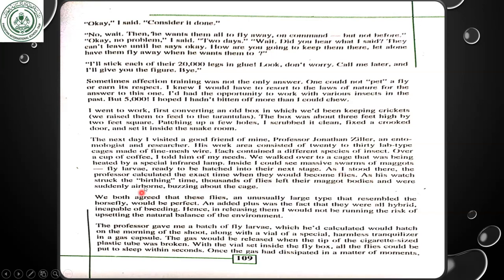Inside I could see massive swarms of maggots, fly larvae, ready to be hatched into their next stage. As I stood there, the professor calculated the exact time when they would become flies. As his watch struck the bursting time, thousands of flies left their maggot bodies and were suddenly airborne, buzzing about the cage. We both agreed that these flies — an unusually large type that resembled the house fly — would be perfect. An added plus was the fact that they were all hybrid, incapable of breeding, so in releasing them I would not be running the risk of upsetting the natural balance of the environment.